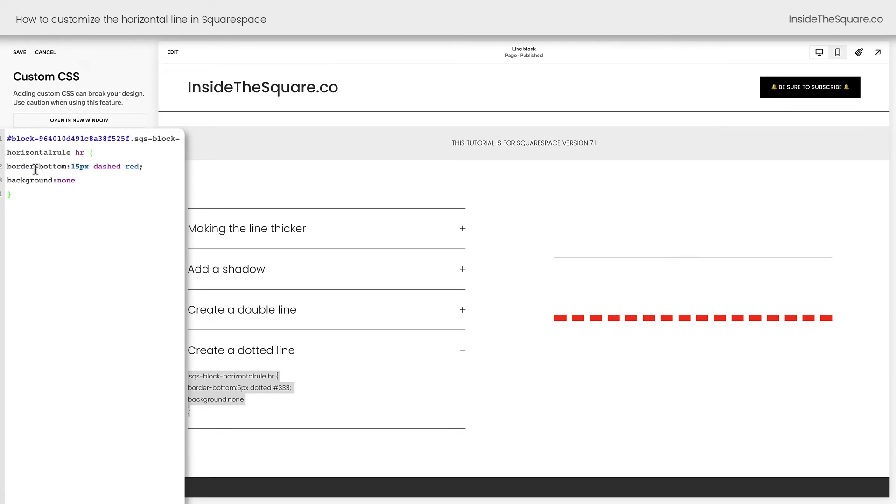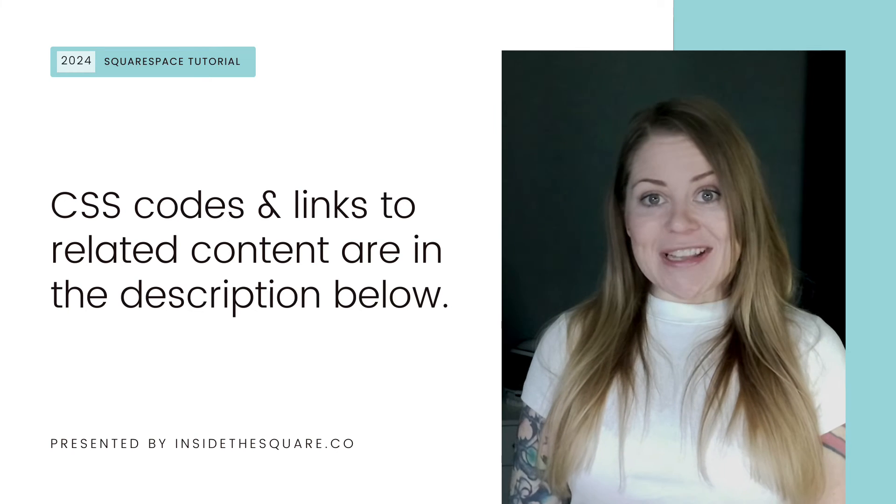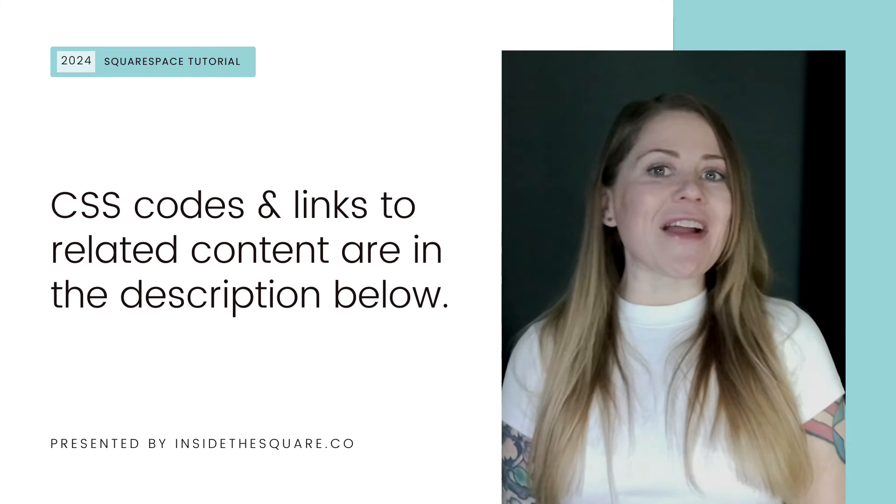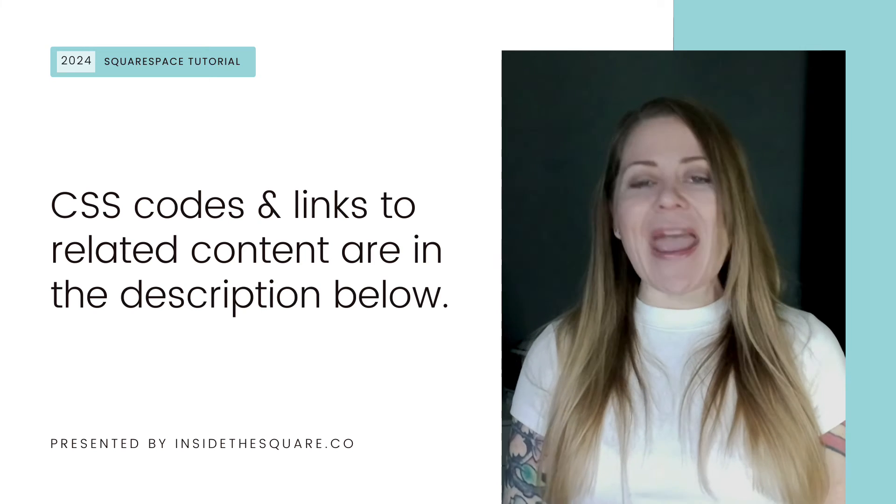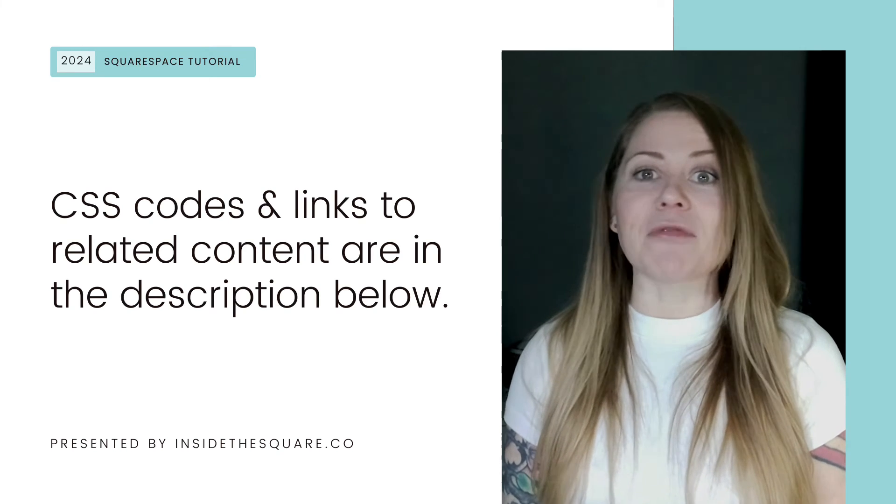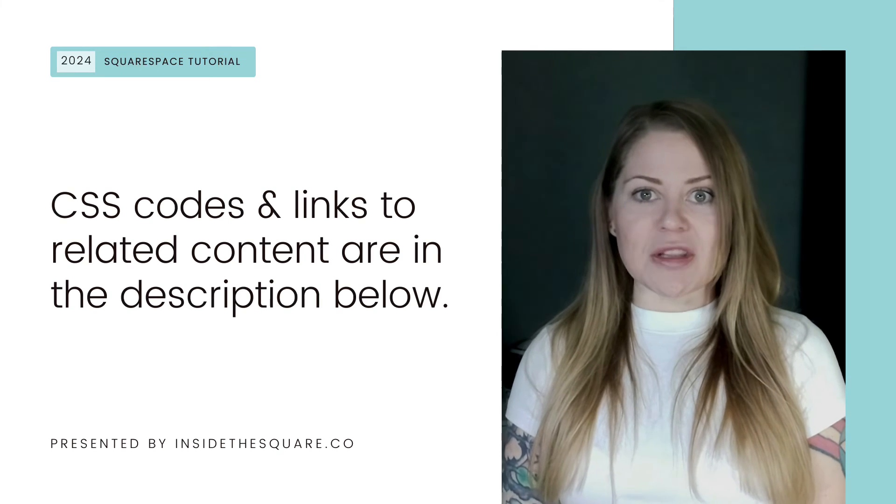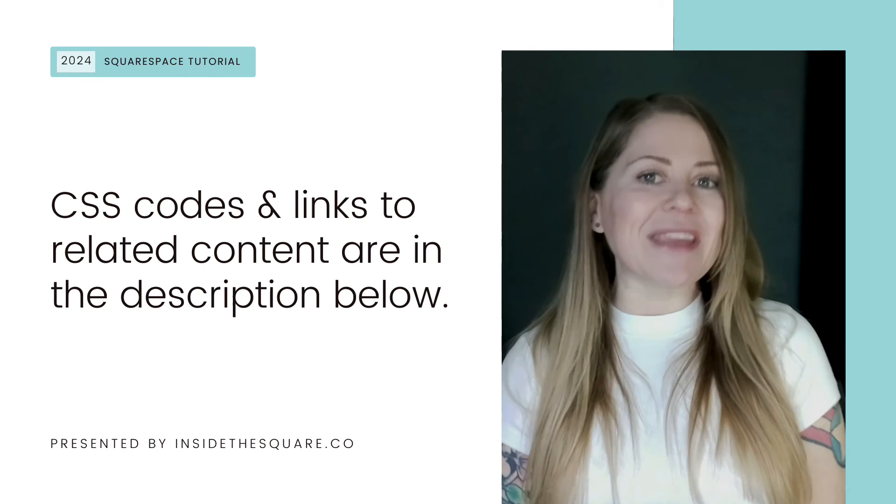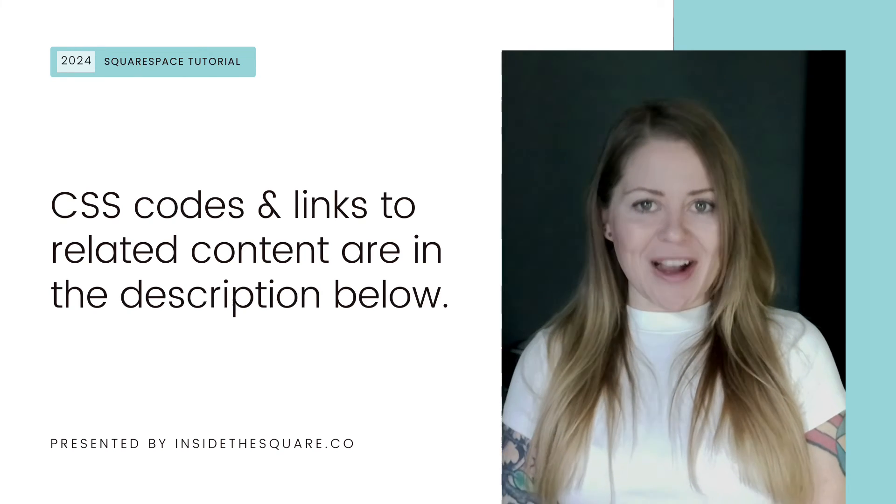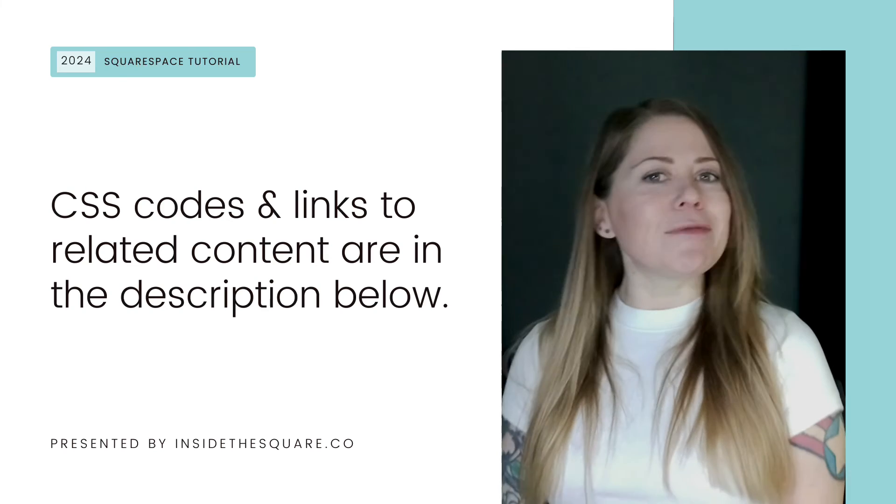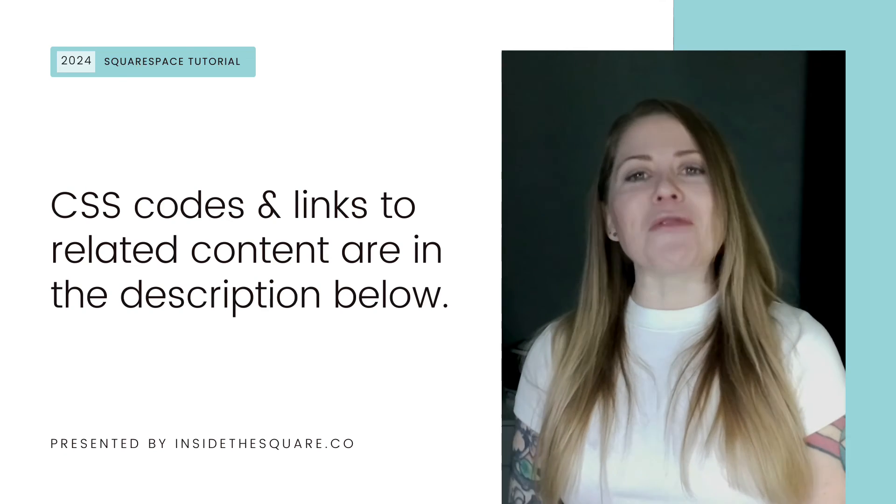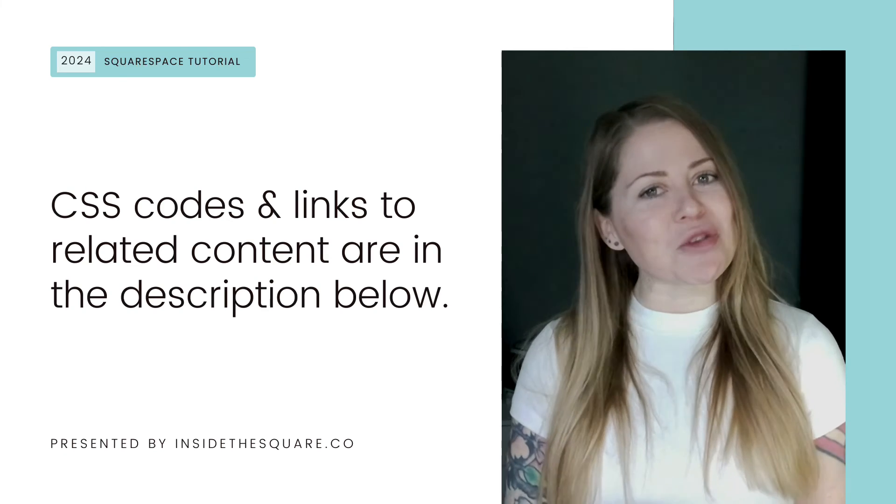After you've customized everything you want to, select save when you're done and you'll be good to go. Underneath this video, you'll find all the codes that I just shared with you and a link to that free Chrome extension that I used to grab the individual block ID. Again, not affiliated, just a fan, but you'll find all that in the description below.